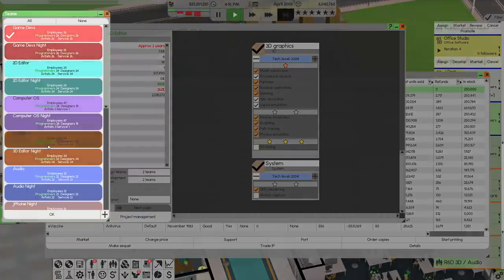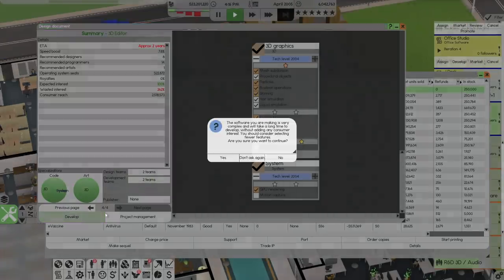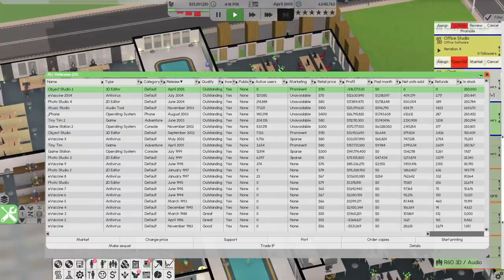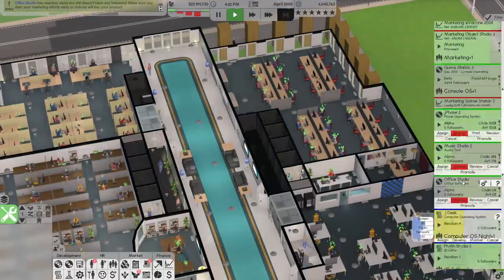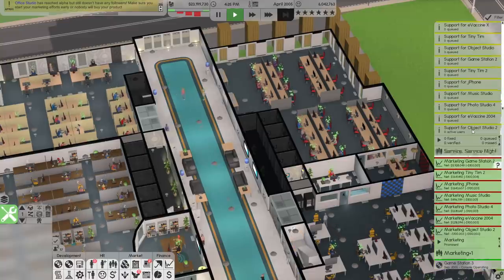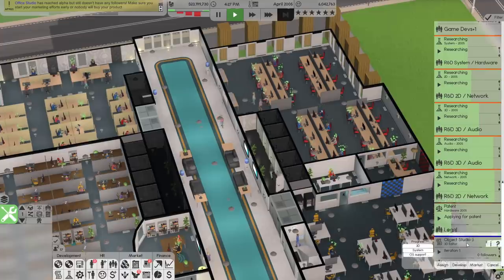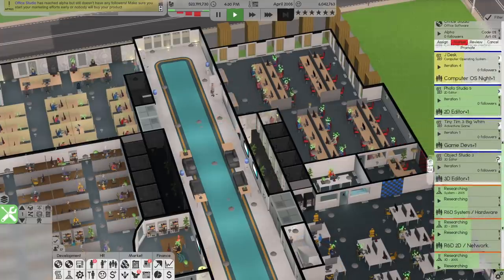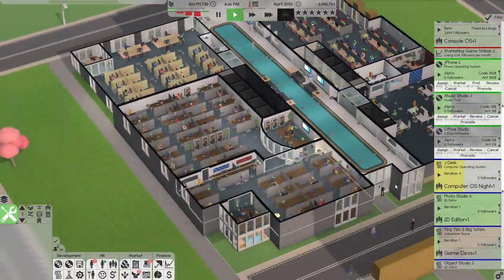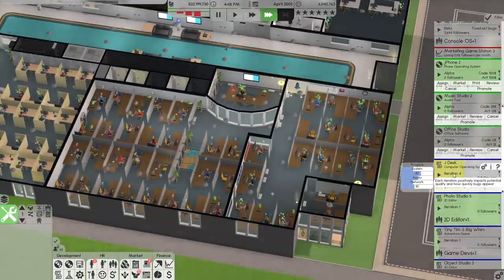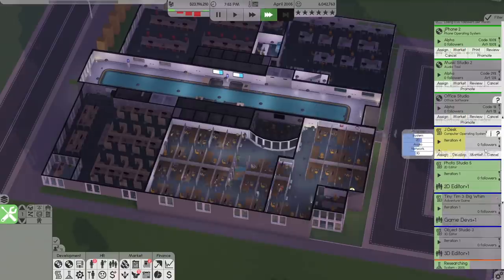No game devs on that one — develop that. Now we can develop Office Studio. That is ready to go. This is all marketed nicely. We've got a lot of things in support. There are so many projects going on at the moment — it's kind of crazy. JDESC, which is our operating system, is nearly done with the fourth iteration, which is nice. So tonight we find out.